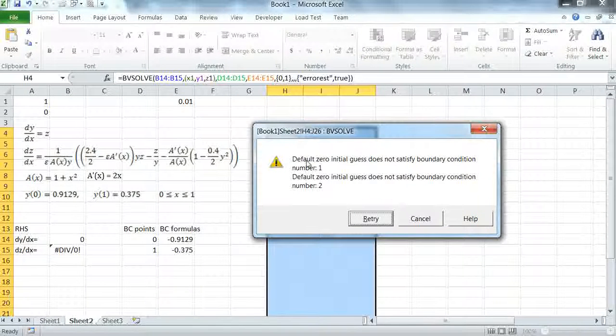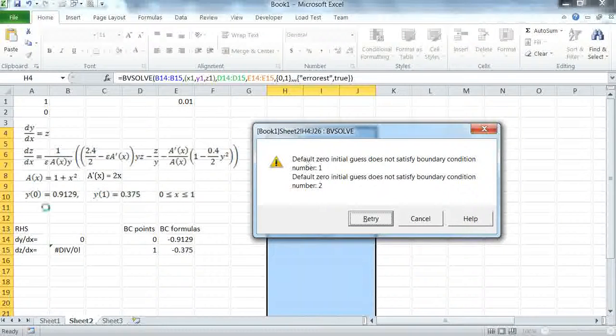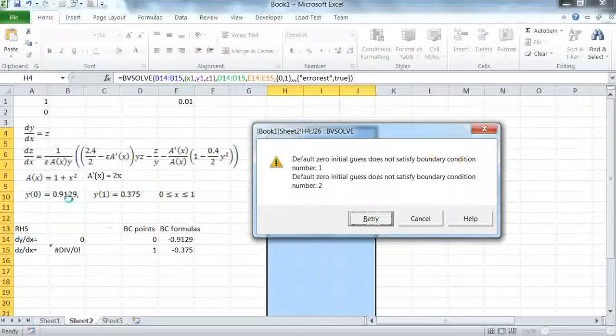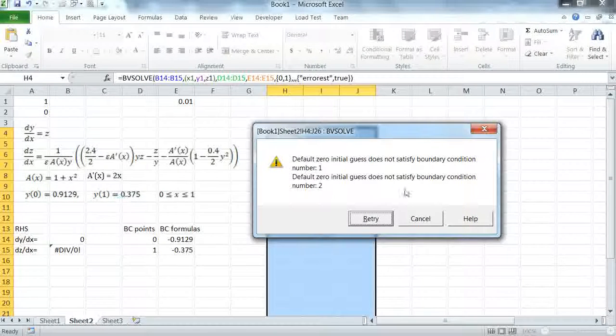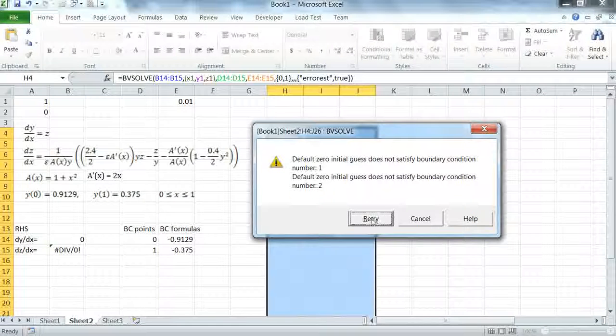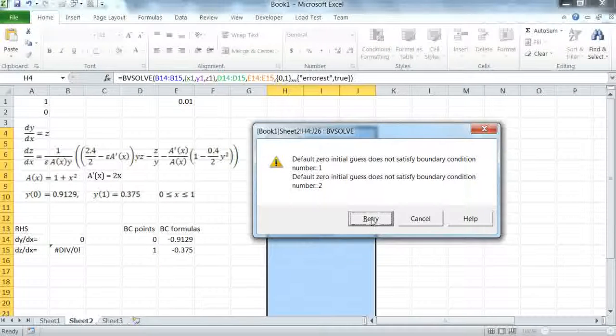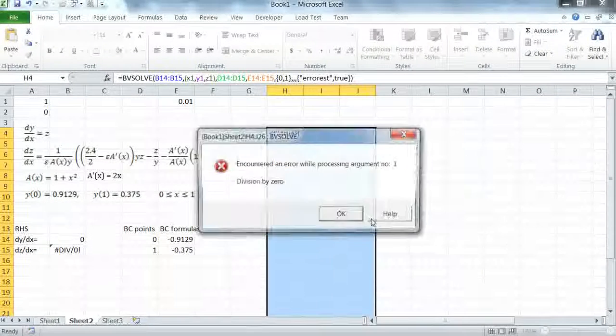This is just information for us because obviously 0 does not satisfy this equation. However we can just simply ignore it in this case. So I'm going to retry to ignore that warning.